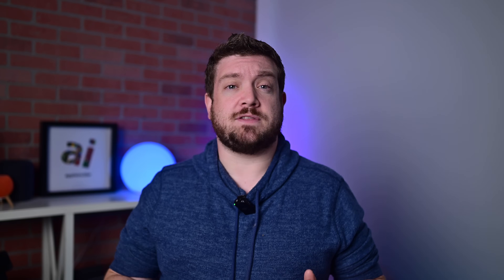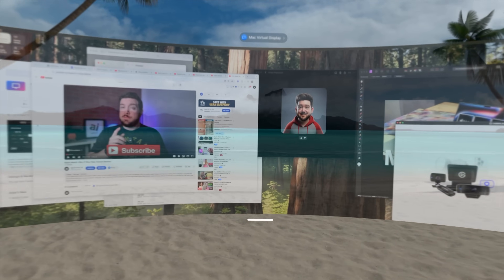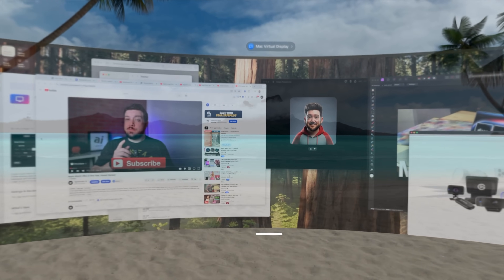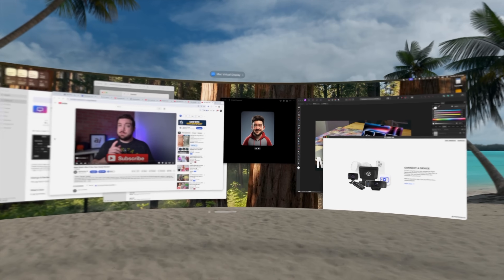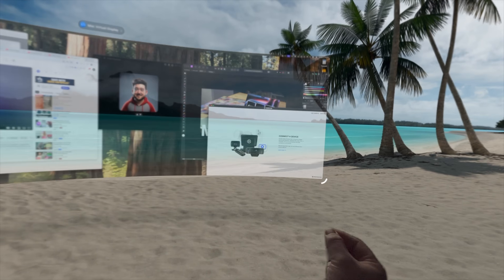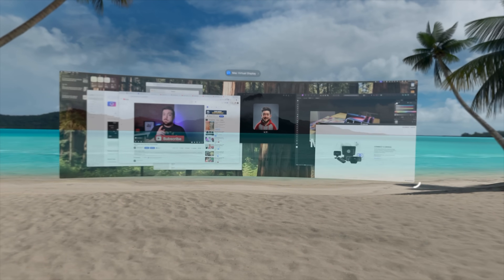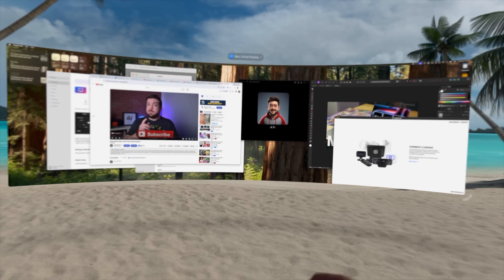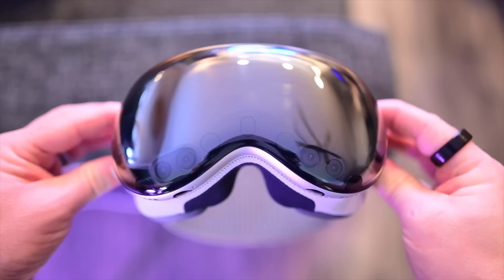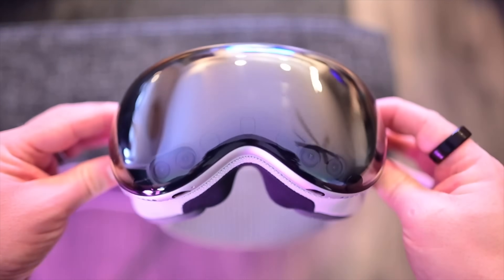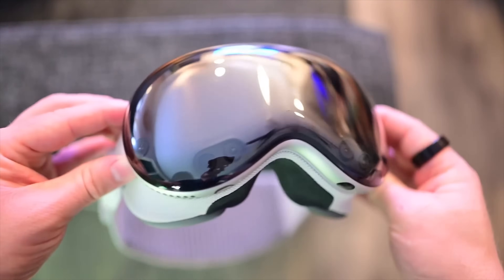I'm beyond excited for this. It's the first beta and it's incredibly smooth — I can't stop using it. This is just another way that Vision Pro is crushing it. I know there's still debate on whether it's a success, but there's no arguing this is simply the best way I've found to use my Mac. Let me know what you think in the comments below.